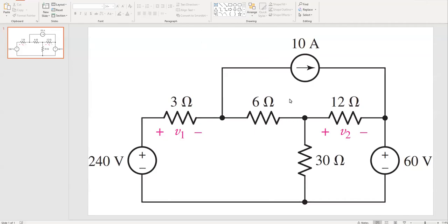Hello everyone. I thought to make a quick tutorial on how to run a DC operating point simulation of a very simple circuit in Cadence. I chose this circuit — it has four resistors, two voltage sources, and a current source. I intentionally chose the circuit as it has both voltage and current sources. Let's look at the circuit; I'll be building the circuit in Cadence.